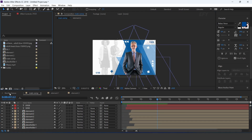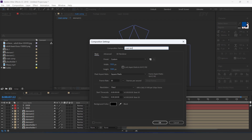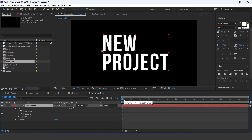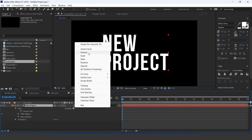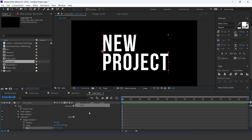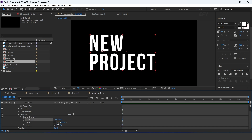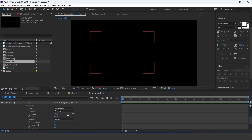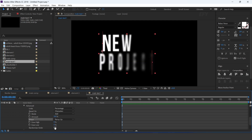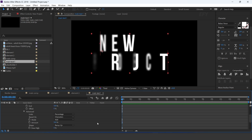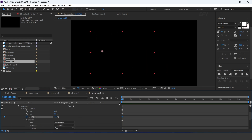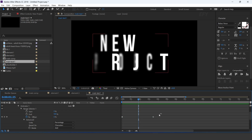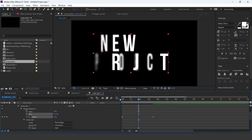Now create a new full HD composition — this is our main text 1 comp. Select text tool and type your text. Open text layer, go to animate, and add position, scale, and blur. Set position X to minus 200, unlink scale and change X scale to 0%, and set blur to 50%. Open range selector, then advanced, and change shape to ramp up. Turn on randomize order and set ease low to 50. Now go to first frame and add a keyframe on offset; change offset to minus 100%. Then go 3 seconds forward and change offset to plus 100%. Select both keyframes, easy ease them, and make your graph like this.